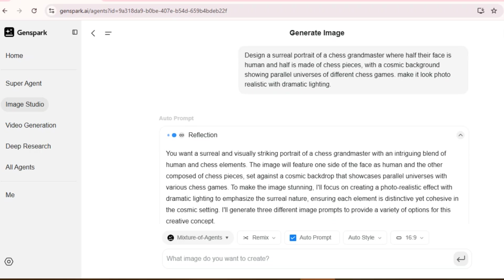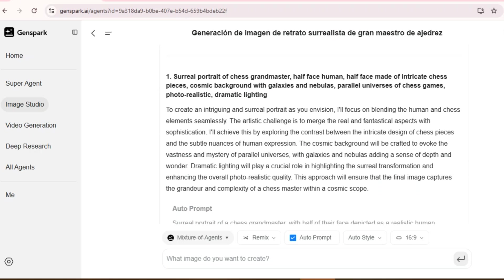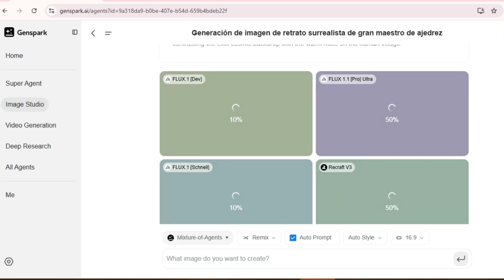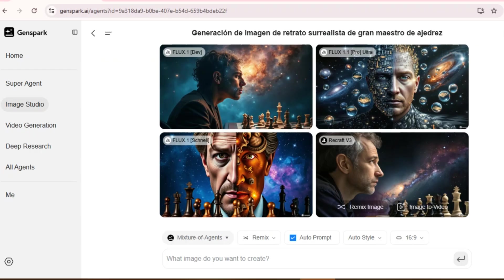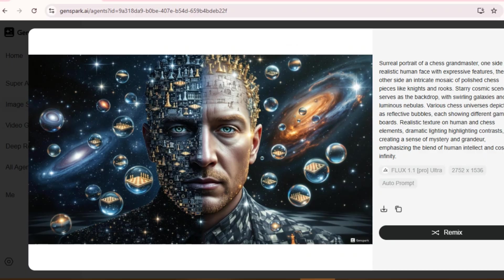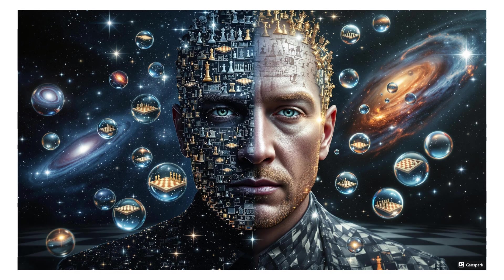Now watch the magic happen. GenSpark will actually interpret all the nuanced elements of our prompt. Look at this result — this is the kind of unique, attention-grabbing image that makes people stop scrolling. Four different images generated. The detail is incredible. I like this Flux 1.1 Pro image. Notice how the chess pieces seamlessly blend with the human features, and how the cosmic background creates depth with multiple chess scenes in different dimensions.